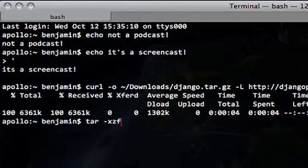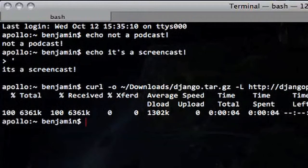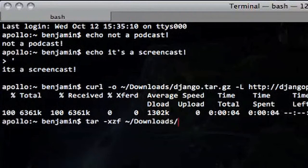Today we're working in OSX, and this will also work in Ubuntu or any Linux distribution. In a moment Will is also going to show you the Windows way to do this as well, which is very similar.